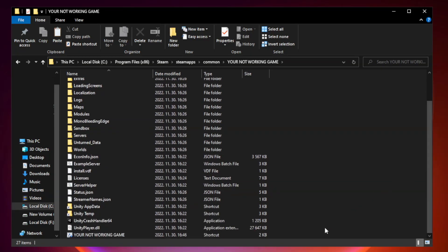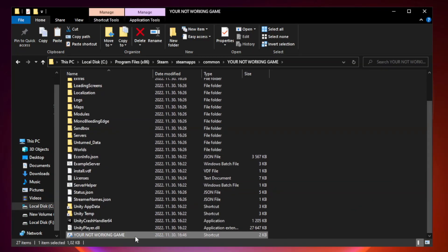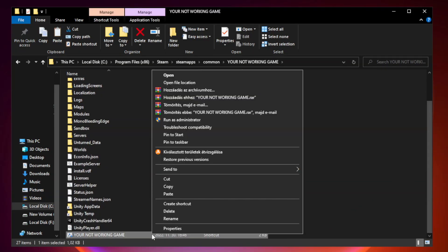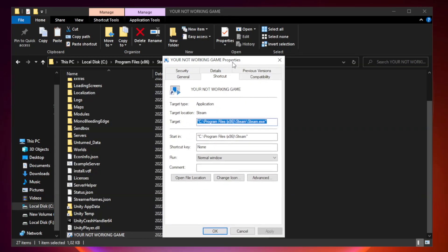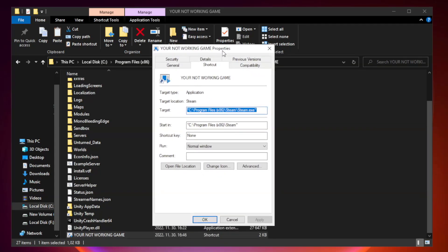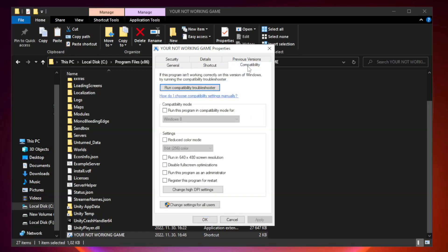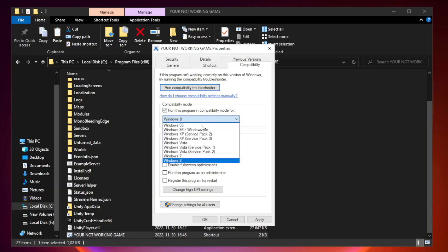Right-click your not working game application and click properties. Click compatibility. Check run this program in compatibility mode. Try Windows 7 and Windows 8.